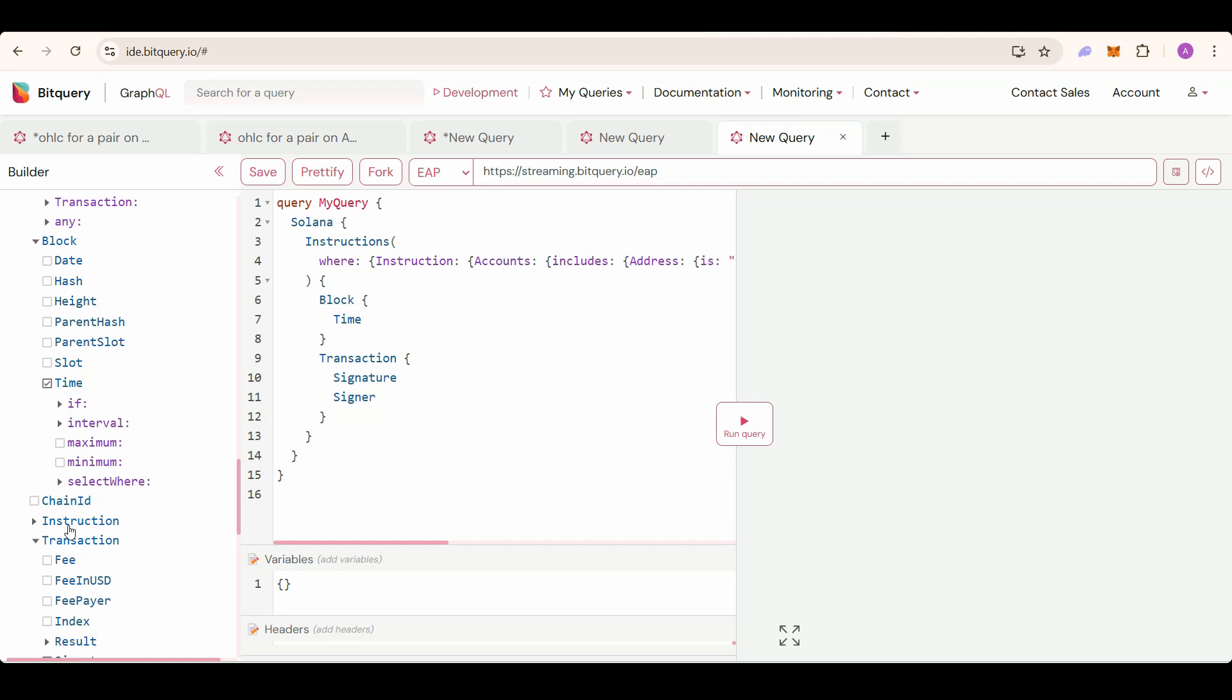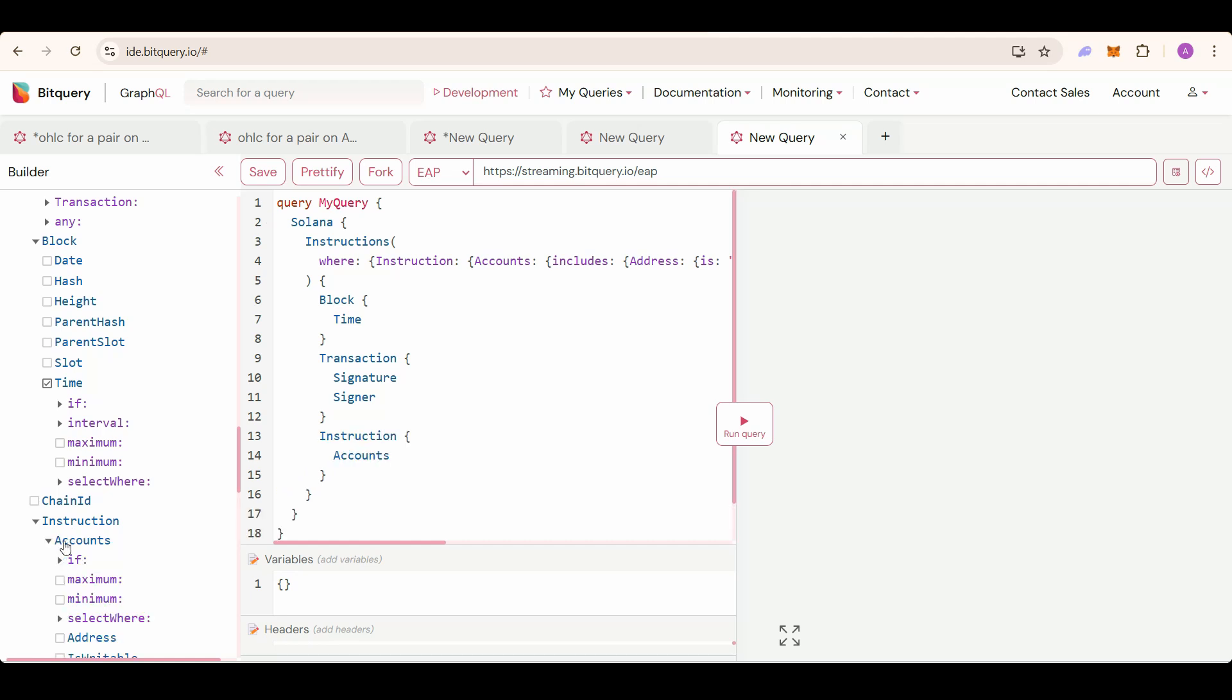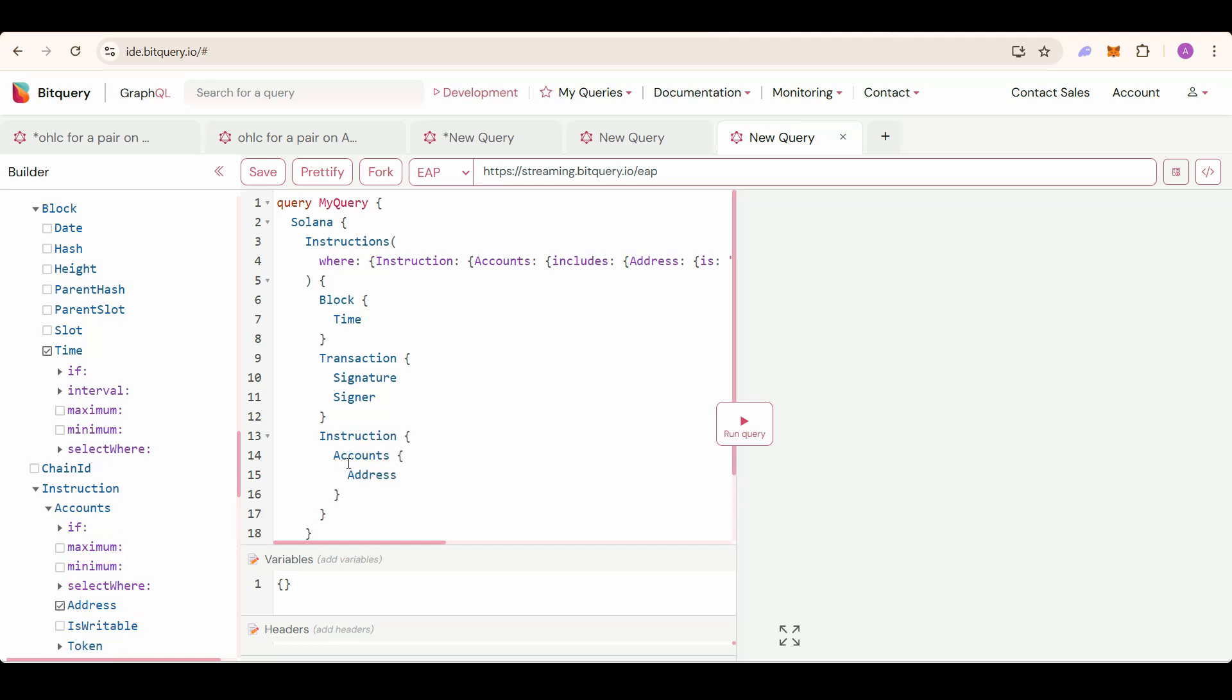And finally the instruction, accounts, and address. This will give you all of the account addresses involved, and you will get the dev and creation time.